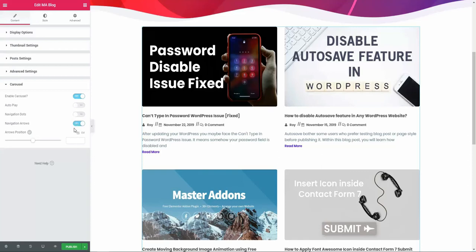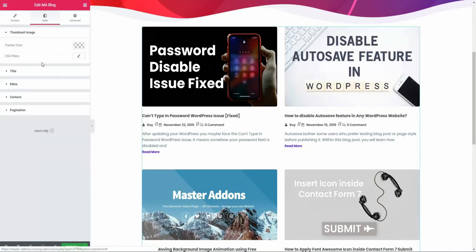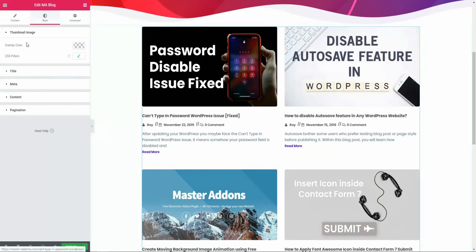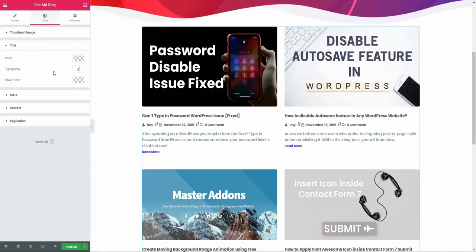Let's go to our style. The style is basically a standard for changing the typography and color. You can set overlay color image by using color picker and also play with the CSS filter for your featured image.